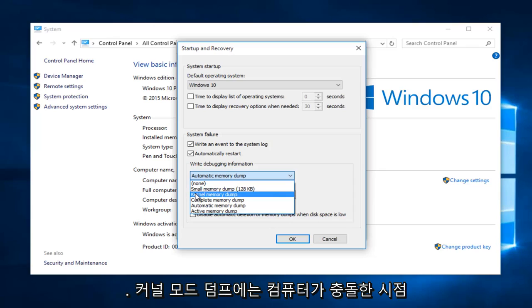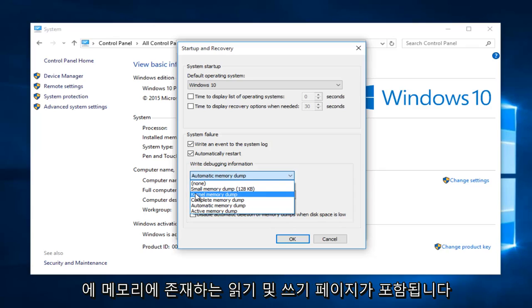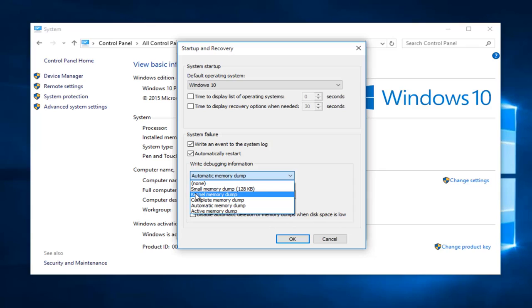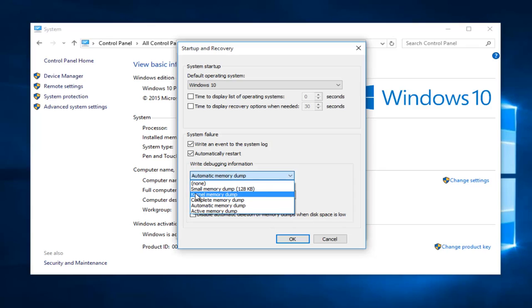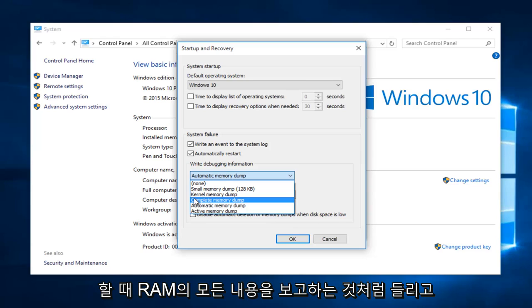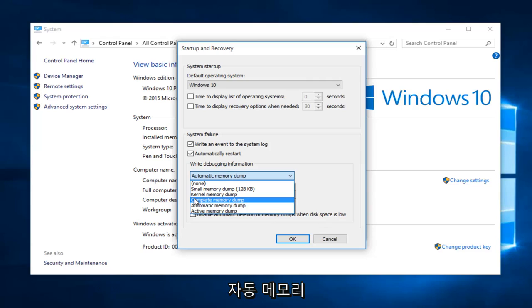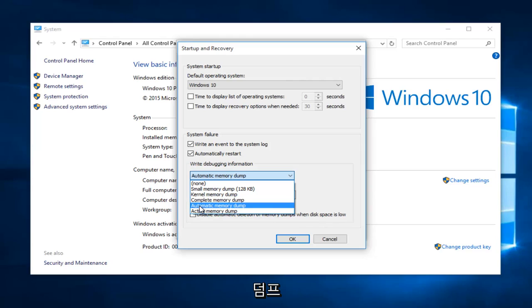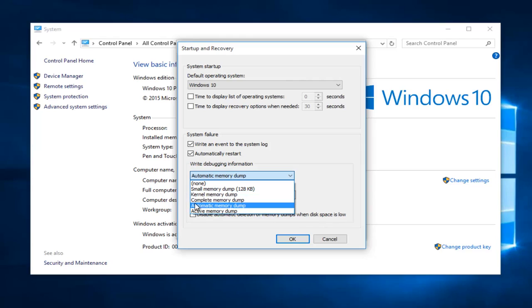The kernel mode dump would contain read and write pages present within the memory at the time that your computer crashed. A complete memory dump is exactly what it sounds like as it will record all of the contents of your RAM when the computer crashes. An automatic memory dump is almost the same as a kernel memory dump except for the fact that it is the size of the paging file.